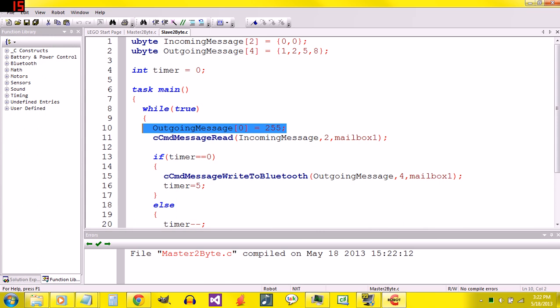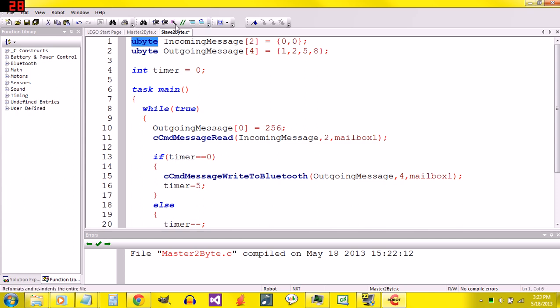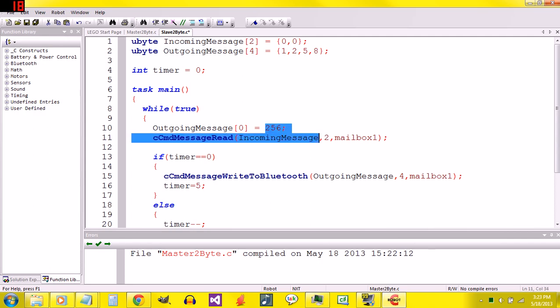On the Slave 2 byte, we have this line right here, outgoing message 0 equals 255. The key about this was, if this was 256, 256 is sort of like 100 in our decimal system, where 99 was a two-digit number and 100 became a three-digit number. A U-byte means it can only store eight digits in binary. And 256 takes up nine digits.